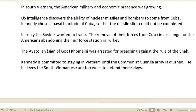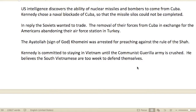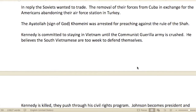In South Vietnam, the American military had a growing economic presence. U.S. intelligence discovered the ability of nuclear missiles and bombers to come from Cuba. Kennedy chose a naval blockade of Cuba so the missile silos could not be completed — a big, big deal, since Cuba is only about 90 miles from the southern tip of Florida.